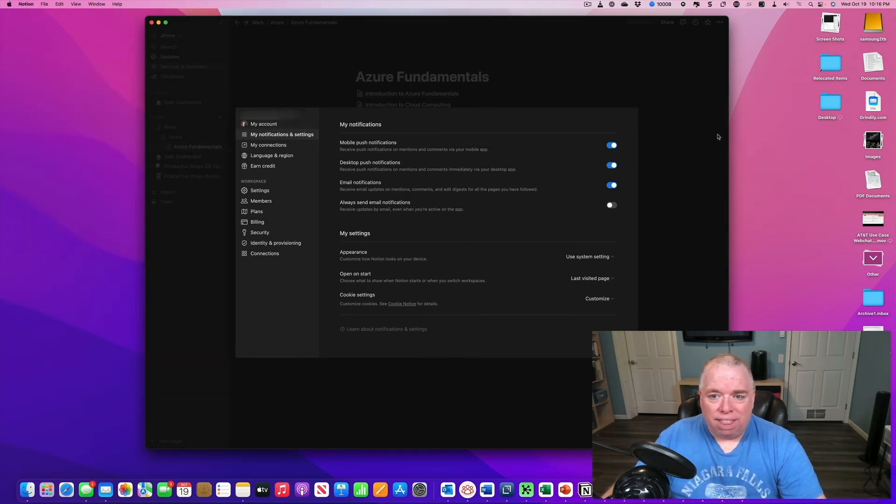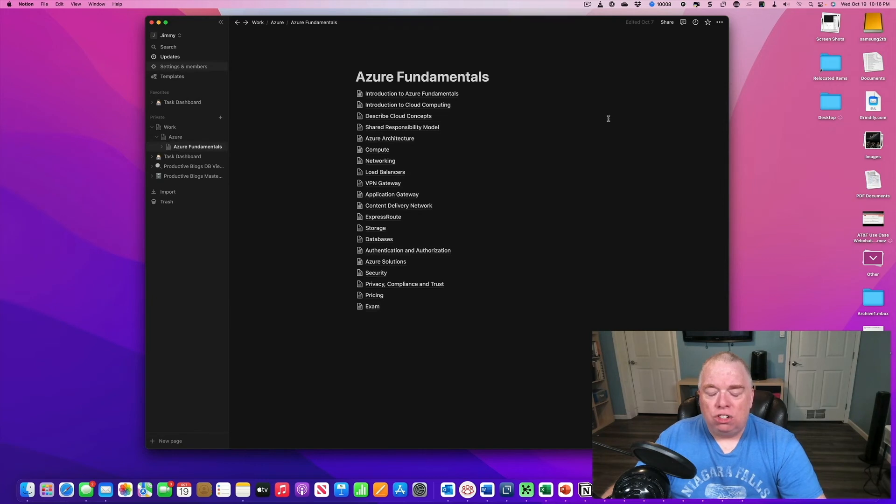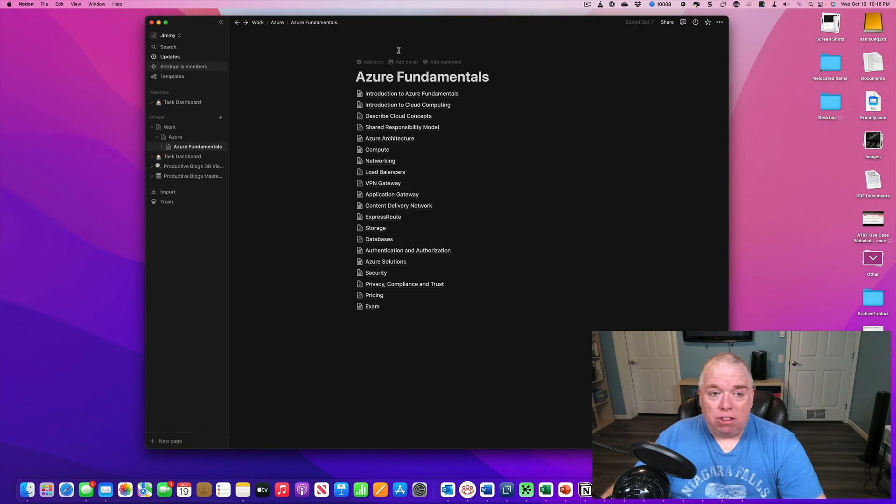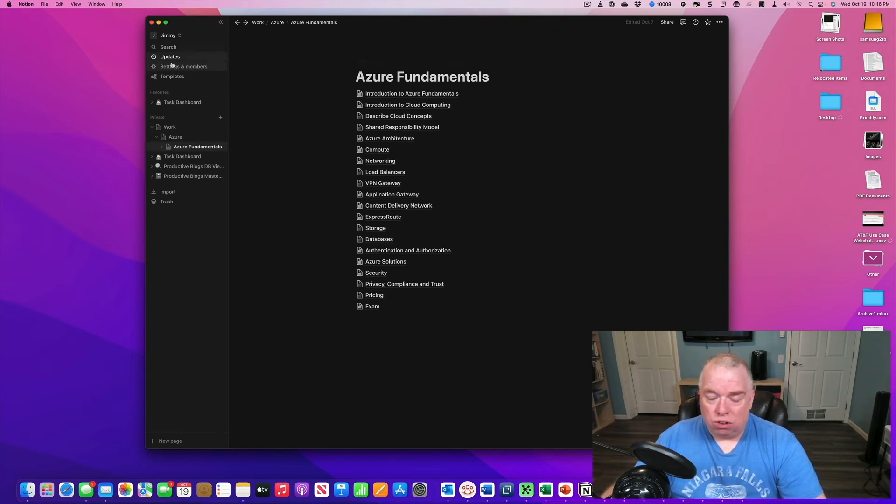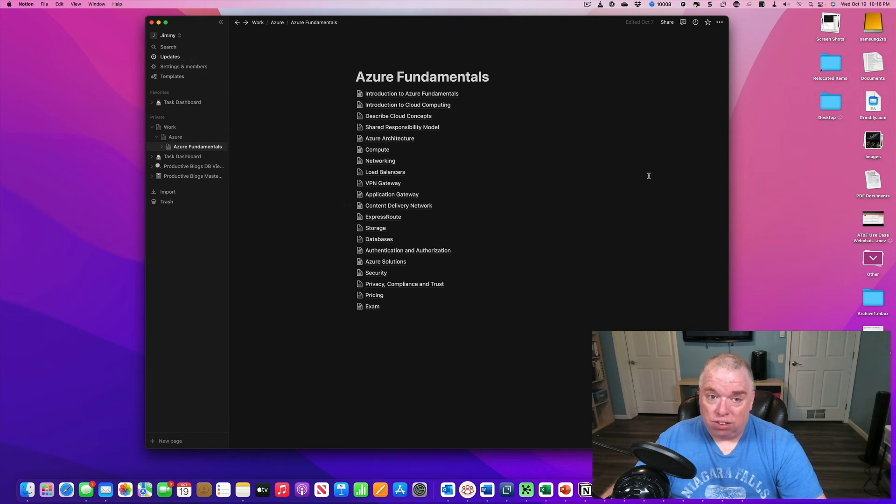So that's how you quickly and easily change into dark mode, in and out of dark mode, based upon either a manual setting or just simply using the system settings of your operating system.